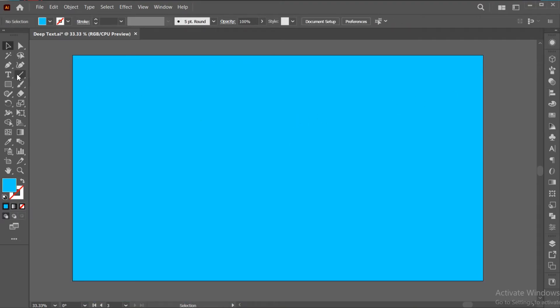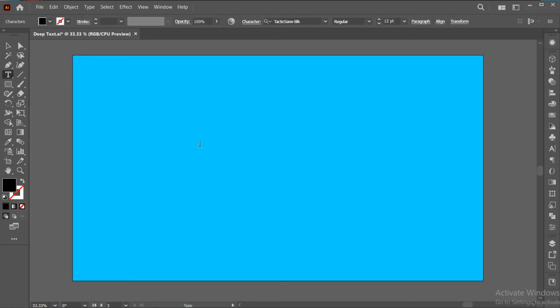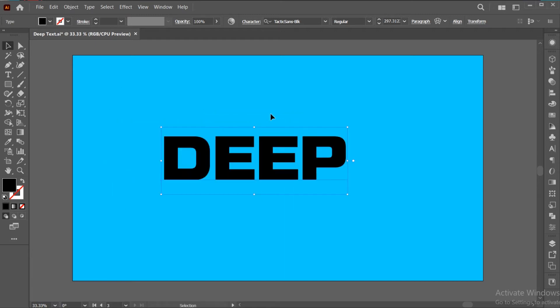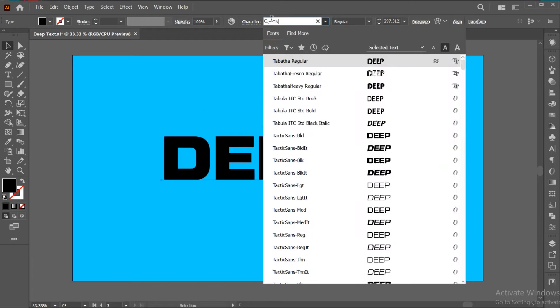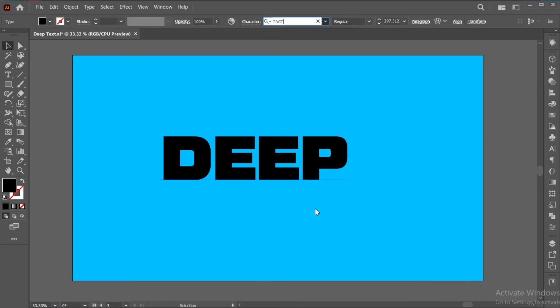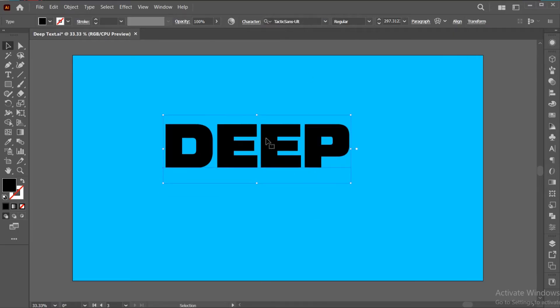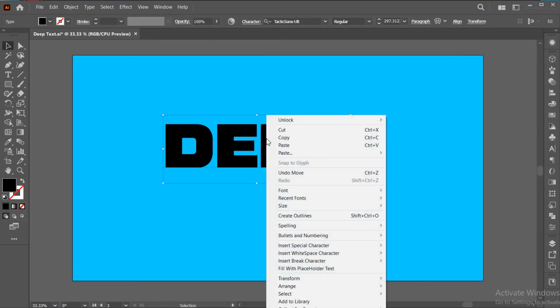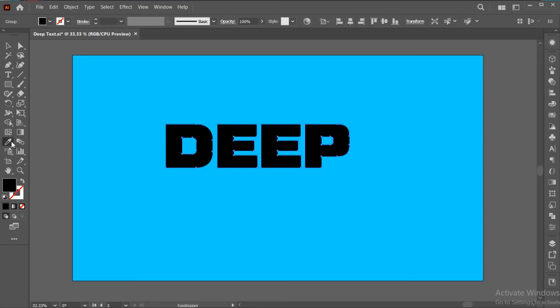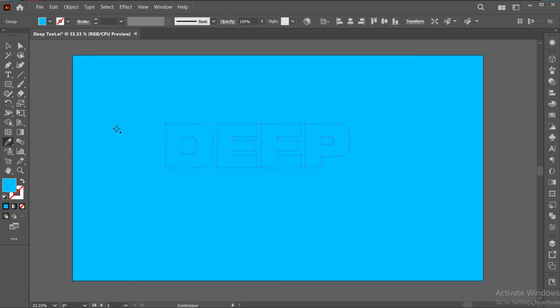Go to the Type tool and type your text. Here, I am using the Tactic font. Right-click on it and choose Create Outlines. Go to the Eyedropper tool and apply the background color.